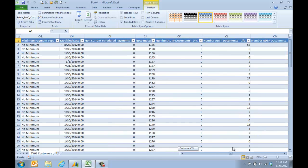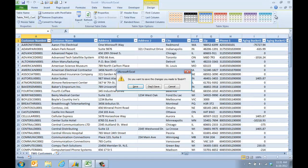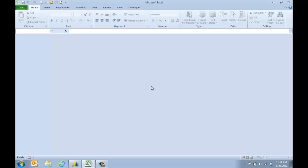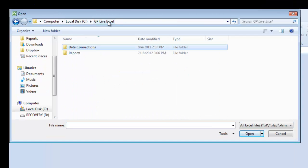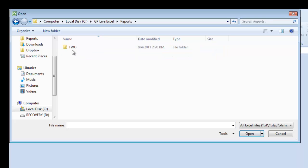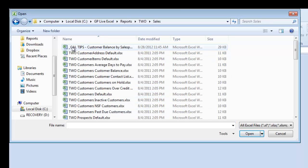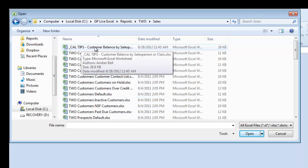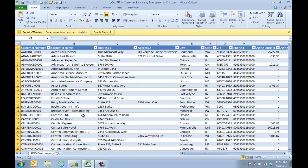The customer list has a lot of information I don't need. You'll see it goes really far. So what I did on mine is I went ahead and just dumped the columns that I didn't need and then saved it as a report. If I go into my report, you'll see under my company under Sales I have Cal Tips, and this is customer balance by salesperson.